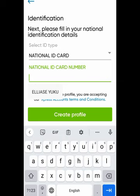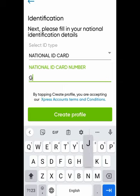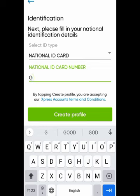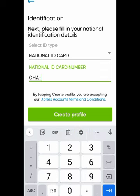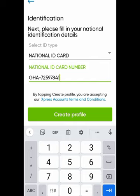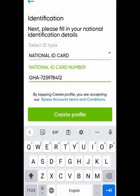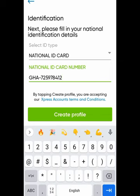I recommend you use your Ghana card to fill in all this information, because all the details are on the back and front of your Ghana card. Enter your national ID card number correctly — don't make any mistakes, because they will use your Ghana card to trace you if needed.